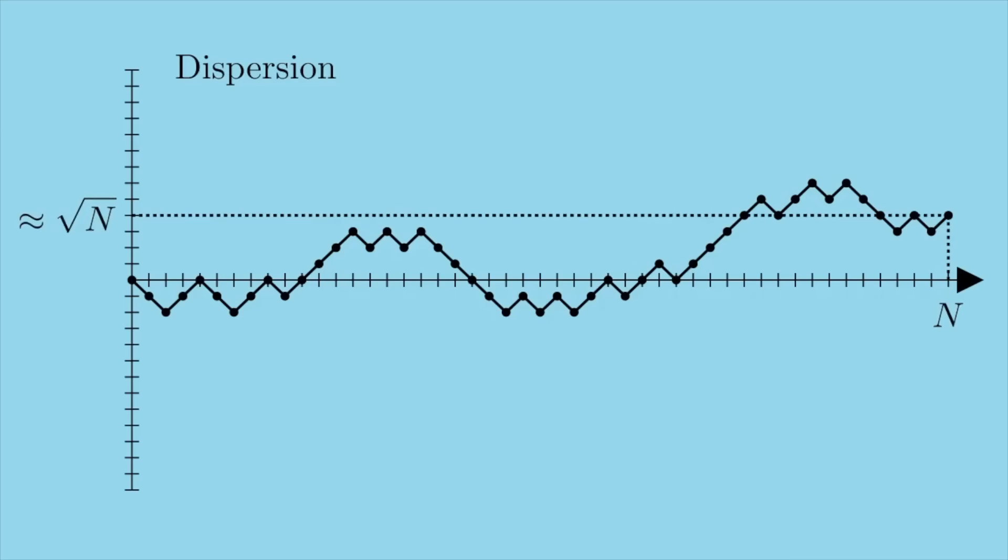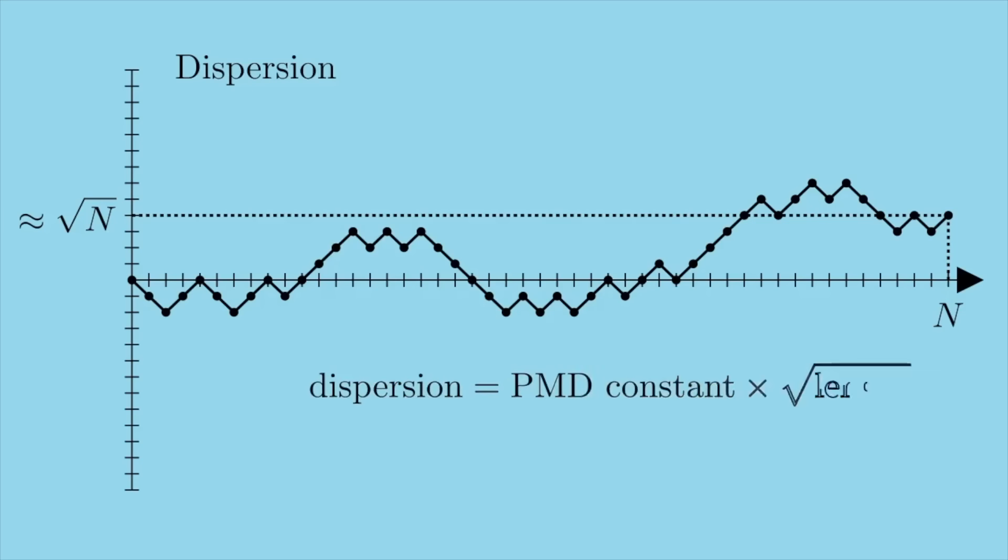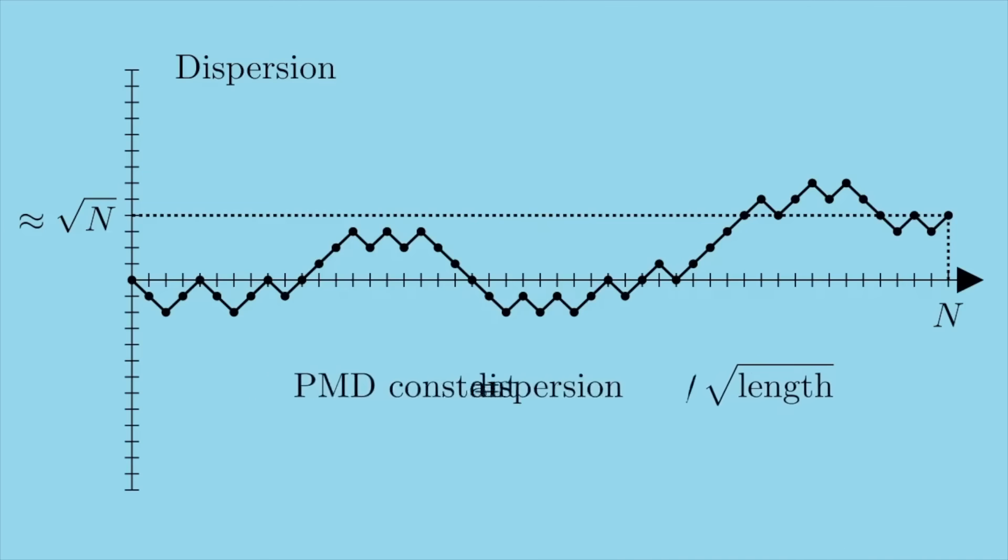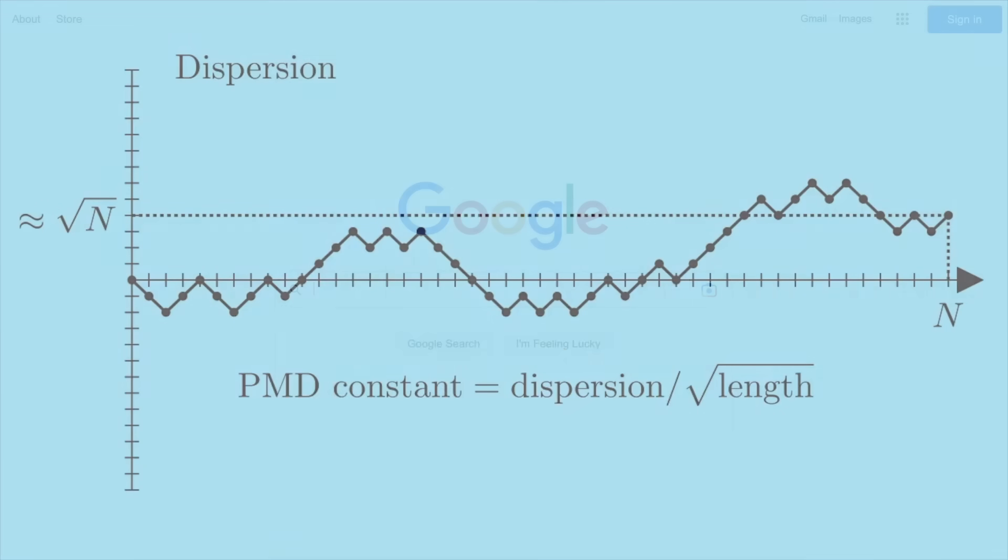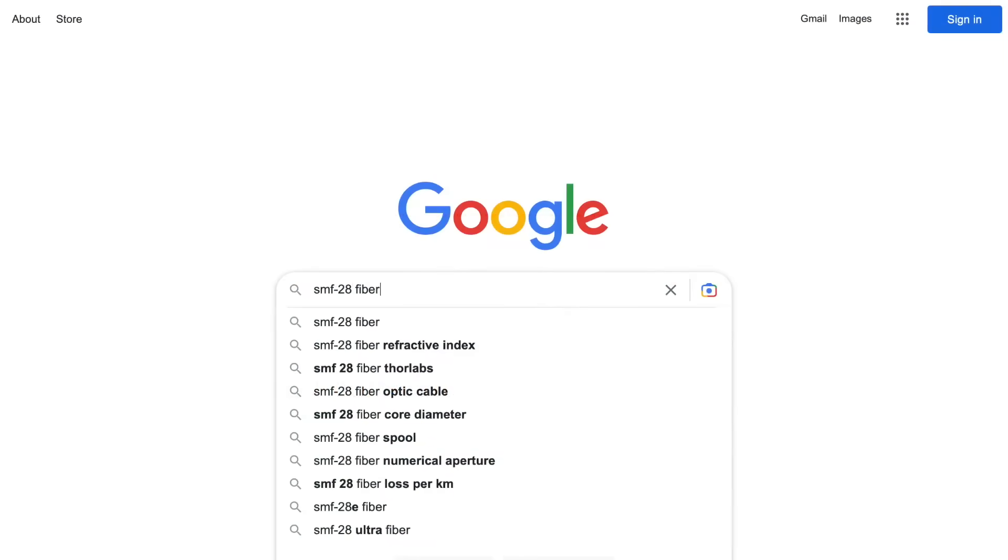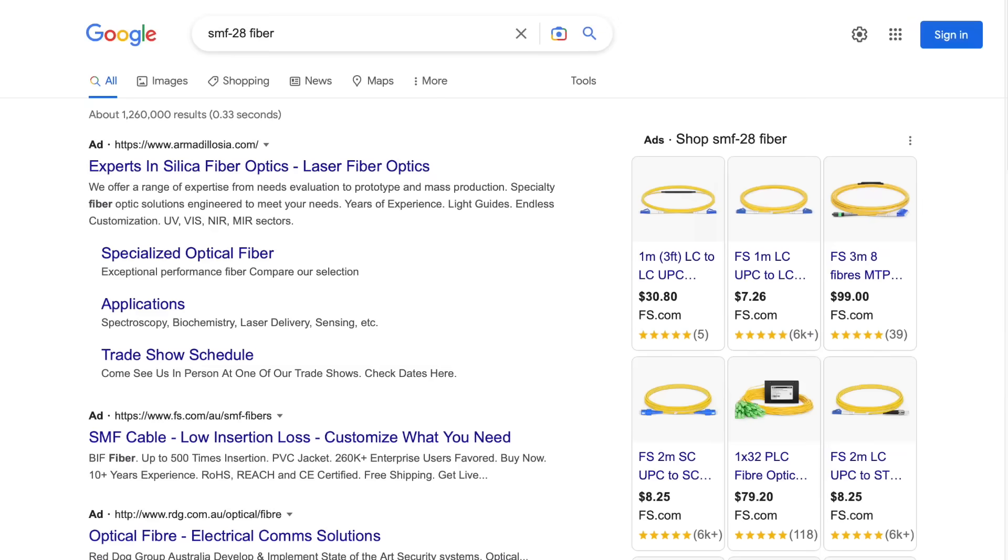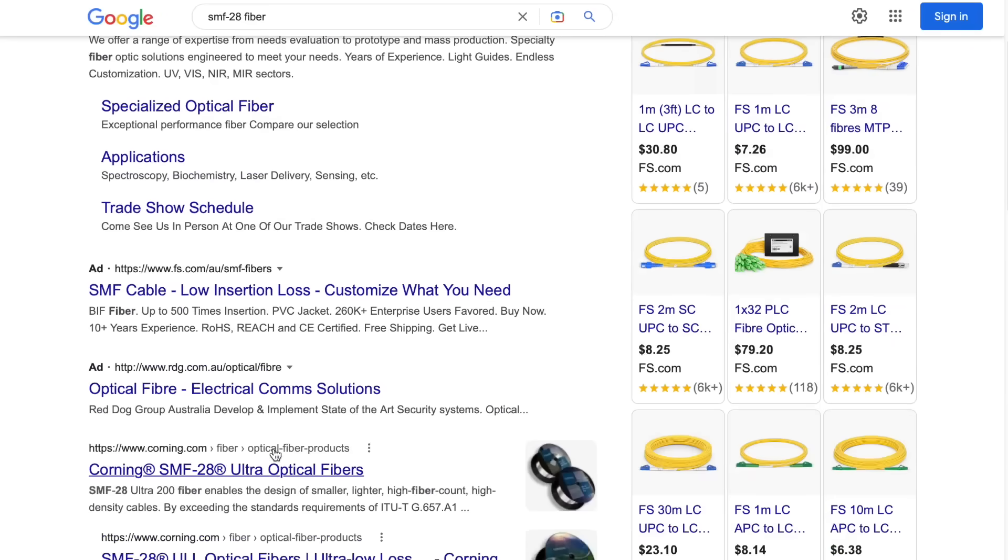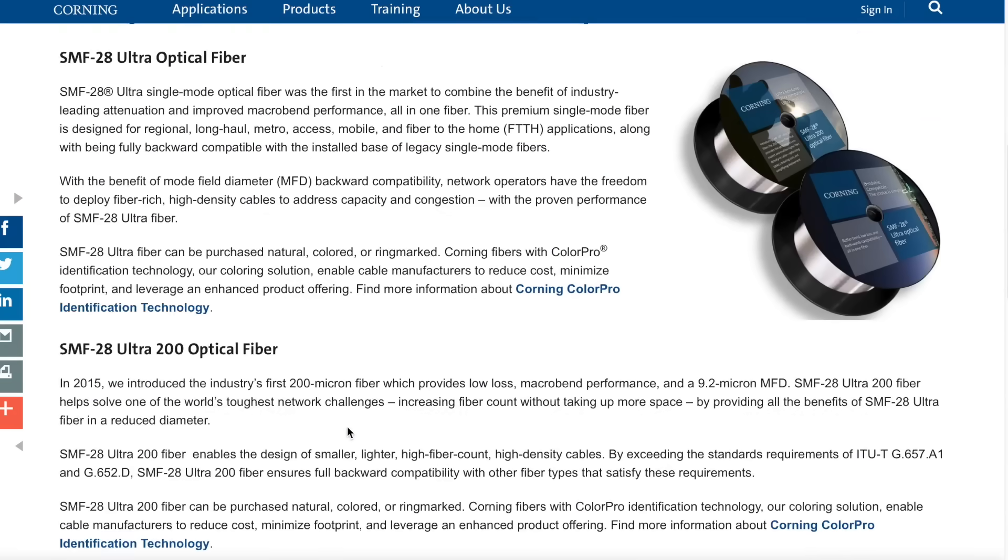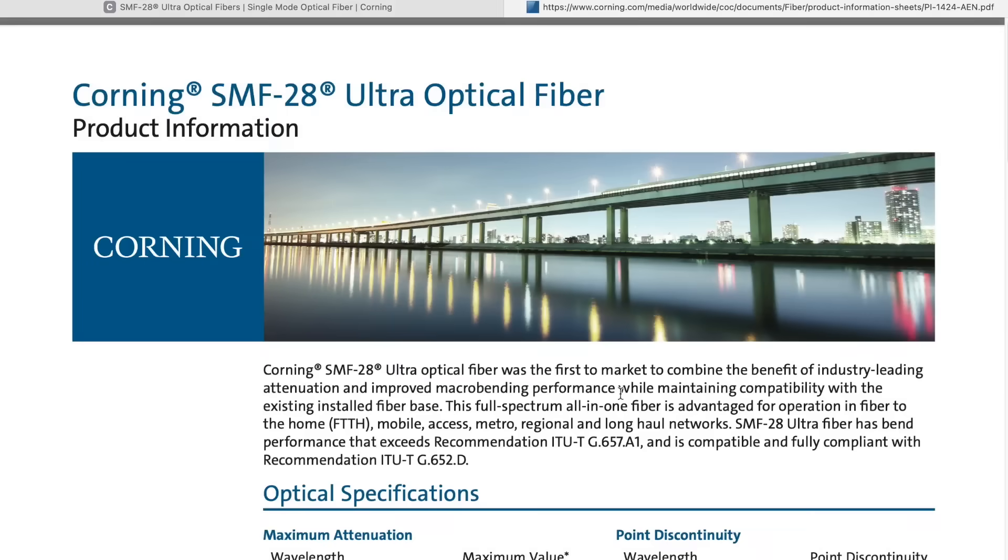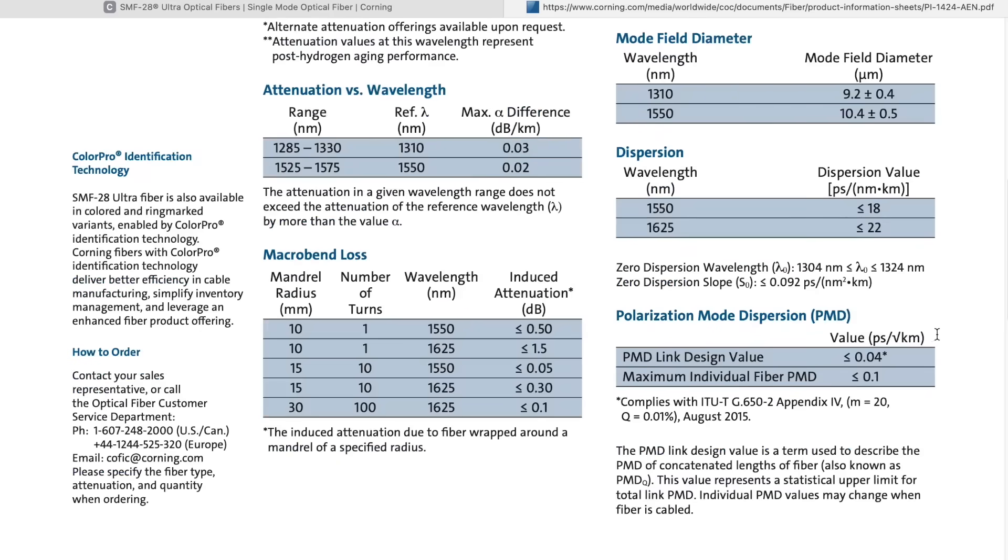I'm not going to delve into the details of why this is, because this video is already long enough as it is, but it's not too hard to prove. So what this means is that the total absolute dispersion measured in units of time is, on average, equal to some constant times the square root of the length of the fibre. In order for the units to cancel out, this constant, which is the PMD of the fibre, has to be in units of time divided by square root length. Which is why, if you look up a specification for an optical fibre online, under polarisation mode dispersion, you will find a quantity measured in picoseconds per square root kilometre.